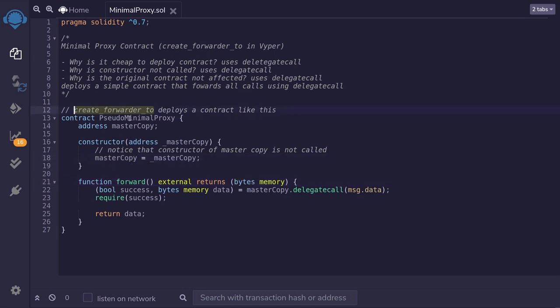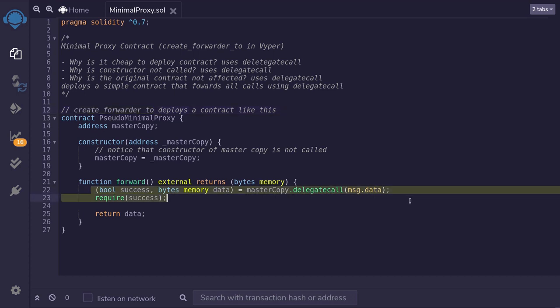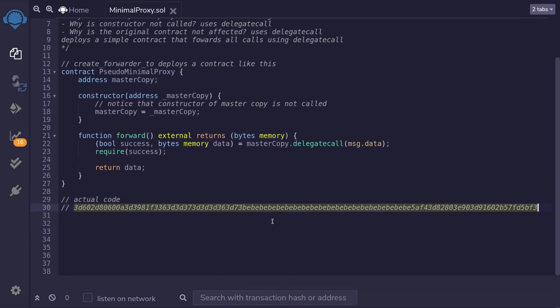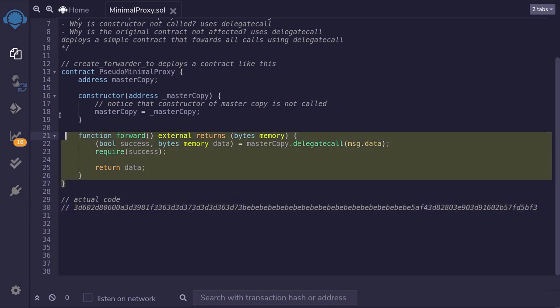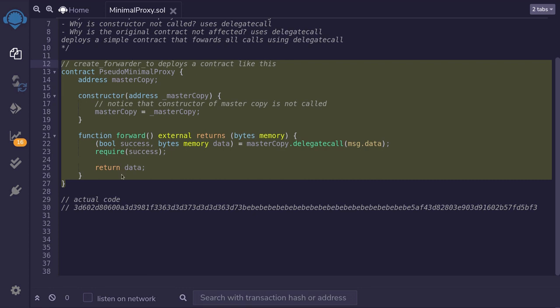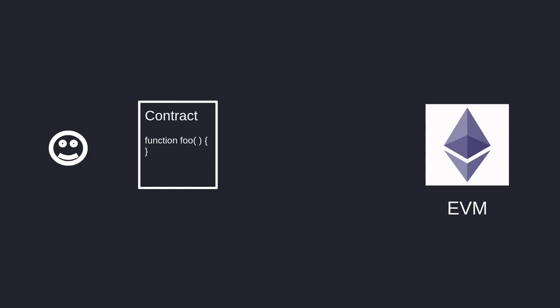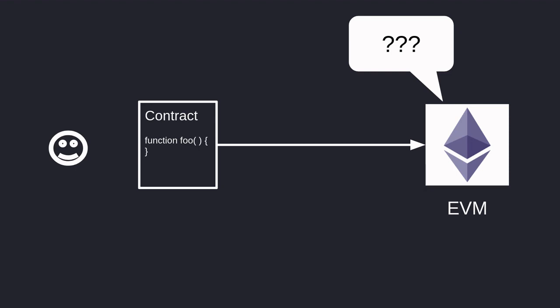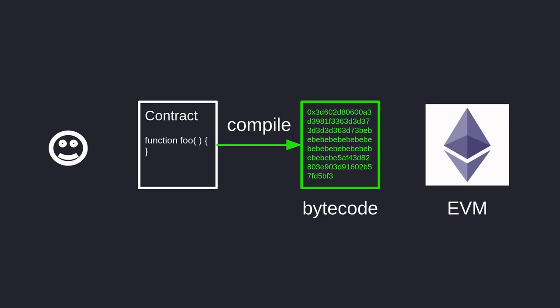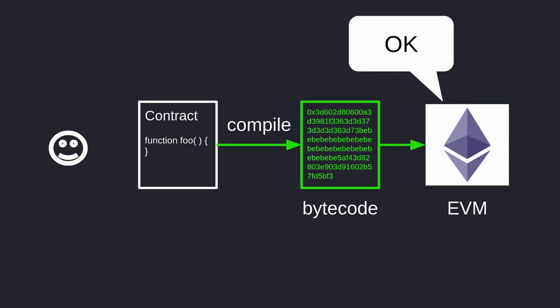To summarize: when we create a contract using create_forwarder2, it deploys a contract whose only functionality is to delegate all calls. The actual code for the minimal proxy contract looks very different from the higher-level contract above. To understand how they are equivalent, we first need to understand bytecode. A high-level contract is easy for us to read, but the EVM — the Ethereum Virtual Machine — cannot understand it directly. We first need to compile it into bytecode, which the EVM can then execute.